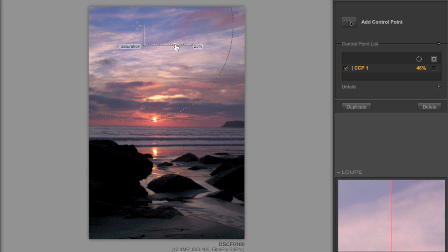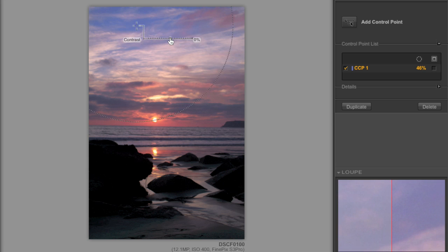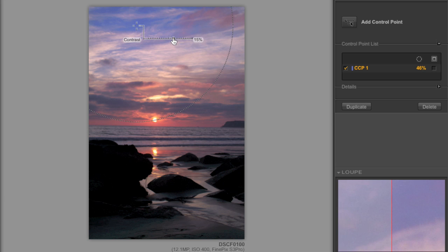Now what happens is you can see that the blue starts coming up and we'll add a little bit of contrast and it doesn't affect anything else in the picture. It doesn't affect any of the other tonalities.